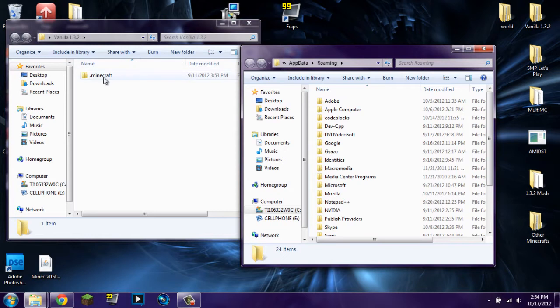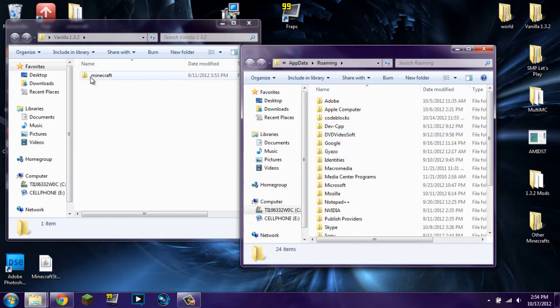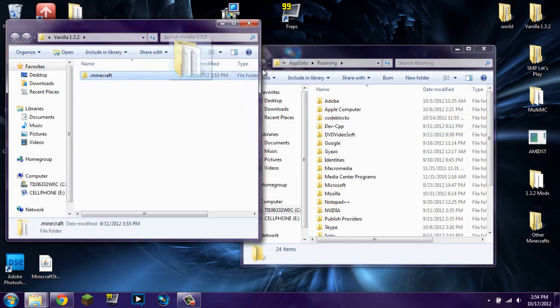Now what you're going to do is you're going to need a vanilla version. A fresh, clean, unmodified, unused version of Minecraft. If you have a slightly modified version, like you already have not enough items installed onto it, it may not work. So start with a brand new version. I cannot stress that enough. If you don't start with a brand new version and it doesn't work, I don't know what to tell you.